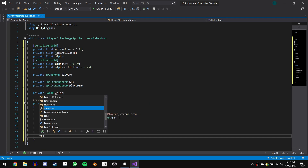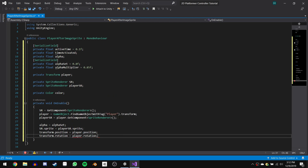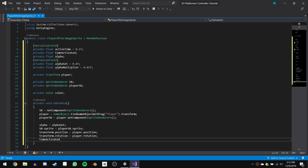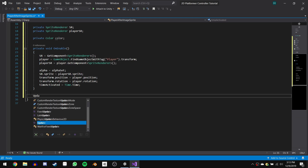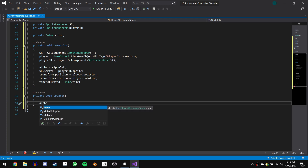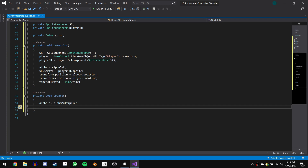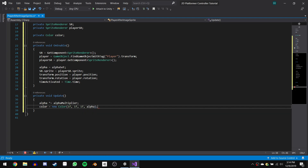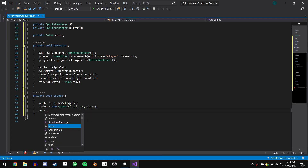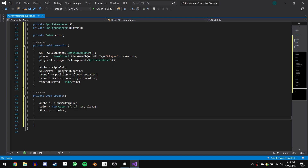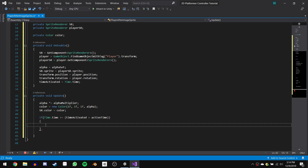Now let's get the correct sprite. We'll say sr.sprite equals playerSR.sprite. We can then set the position of our game object to our player's position with transform.position equals player.position, and do the same for the rotation with transform.rotation equals player.rotation. Then finally for our onEnable function, we can say timeActivated equals Time.time. Now we can work with our Update function. We'll start by decreasing the alpha with alpha times-equals alphaMultiplier. We can then create our new color with color equals new Color using the parameters 1, 1, 1, and alpha, then set this color to our sprite with sr.color equals color. Finally, we check if this after image has been activated for long enough with: if Time.time is greater than or equal to timeActivated plus activeTime, we add this object back to the pool. We'll come back to this line when we've created the pool script.